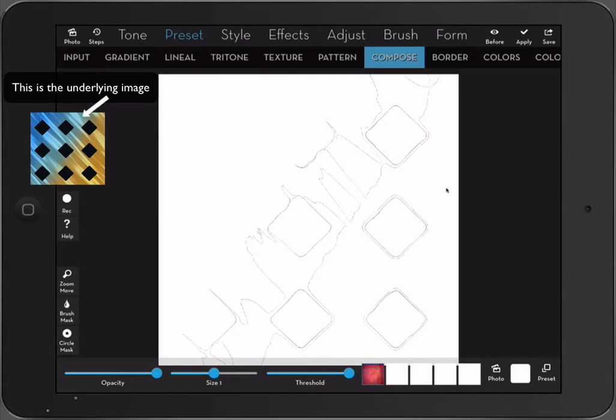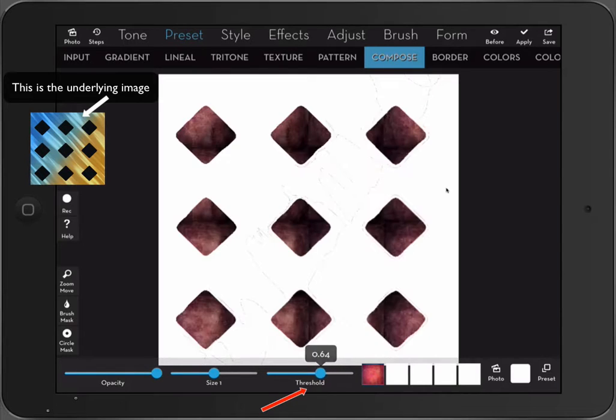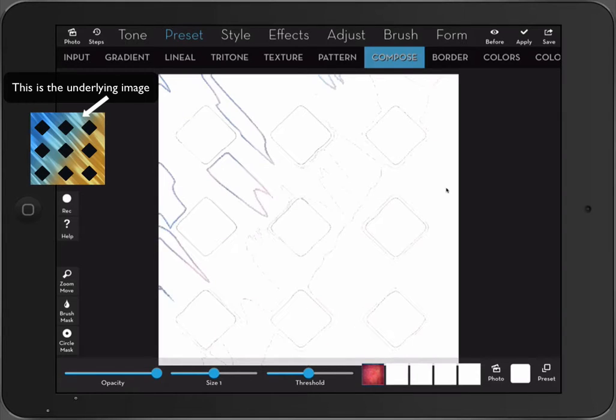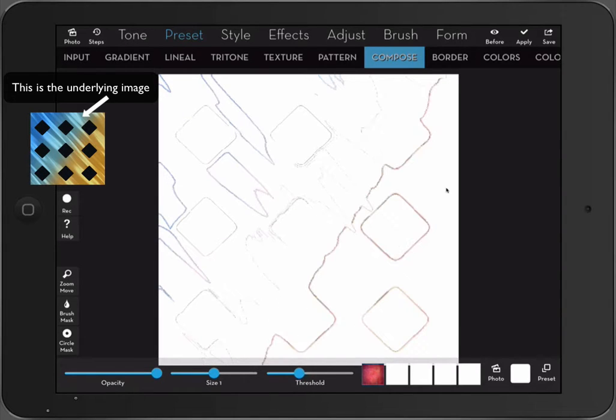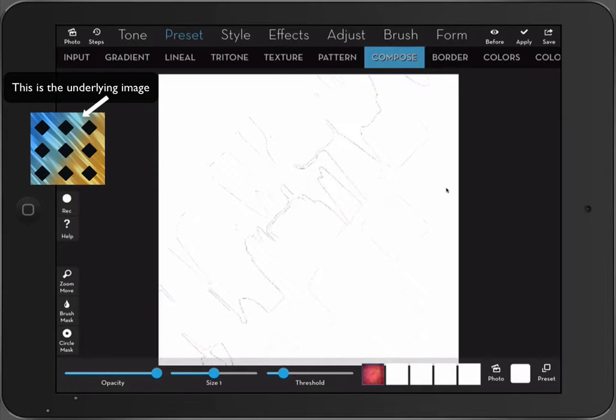And now we are using the threshold to see if we can. Oh, look at that.